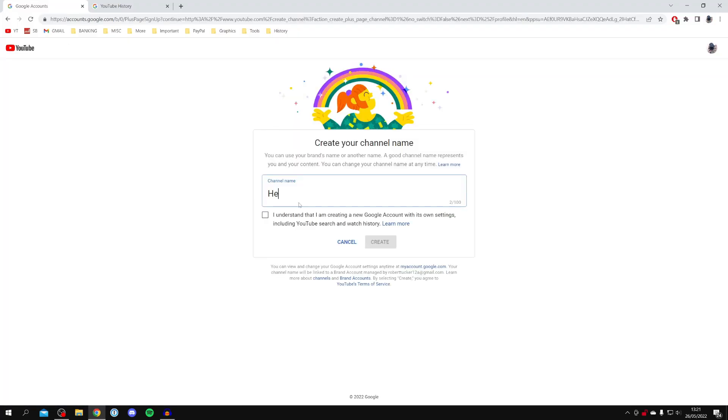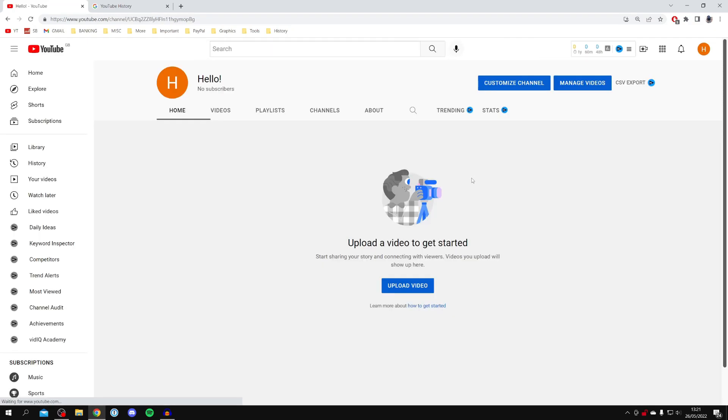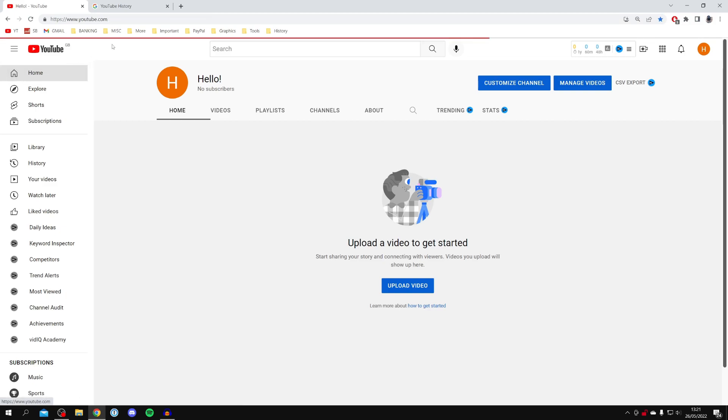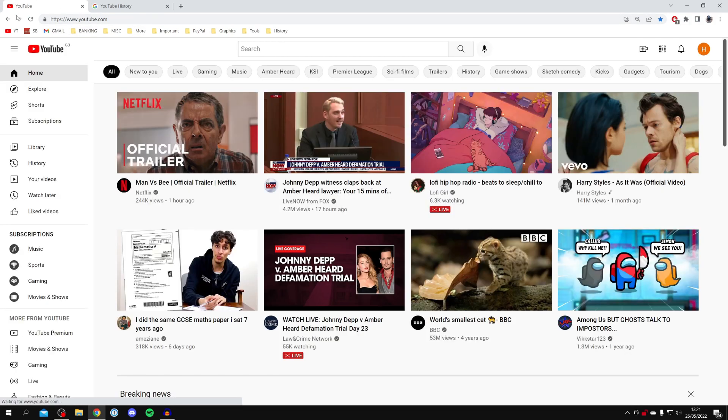All you need to do is click create a channel just here, and then you can name it. So I'm just going to name this 'hello,' and then I'm going to just agree to it, click create, and then it's going to create this brand new channel. So here we are on my brand new channel.